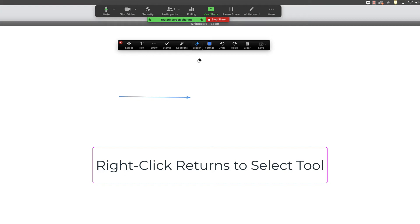Okay, I'm going to select the eraser tool here. You can see that the eraser tool is still selected. Now if I right click with my mouse, it will default back to the selector tool.